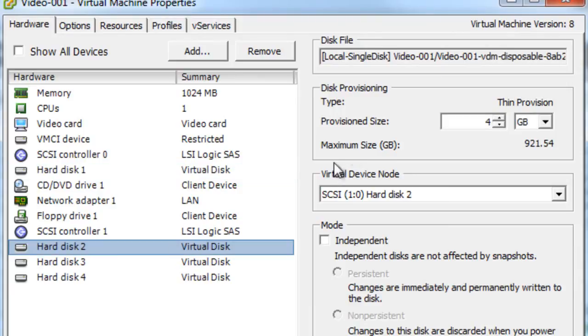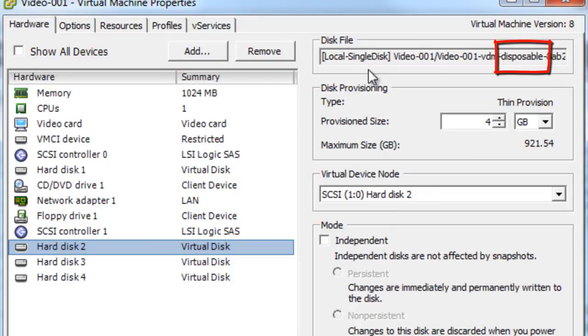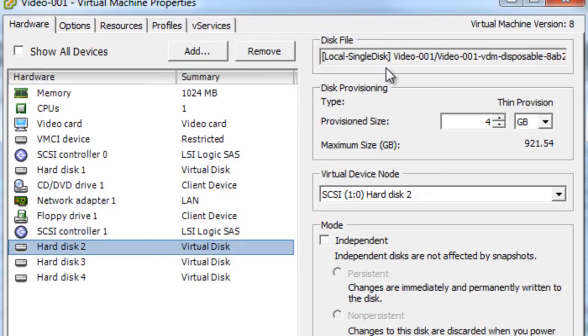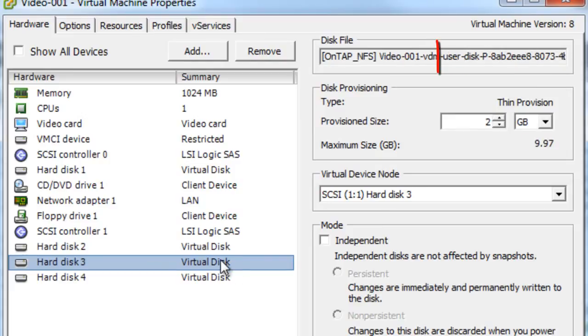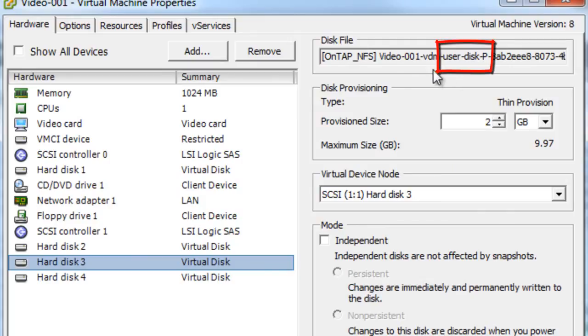The next disk is disposable. You can see it says disposable in the path. And it's sharing the data store with the OS disk. It's using that single disk data store. So right there, we've proven out that the disposable disk is coupled with the OS disk as far as data store selections go. Now if you remember, a disposable disk, we couldn't choose where to put that. So that's automatically chosen for you. The third disk here, it says user disk P. That's that persistent disk. And it's on the ONTAP NFS. So to note, it says user disk and also says the drive letter that we chose, which is P.